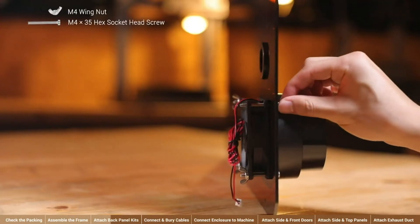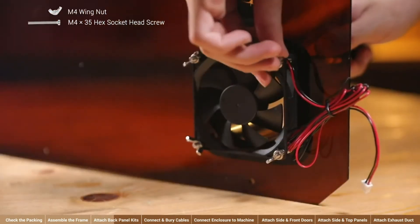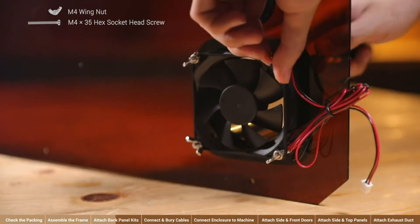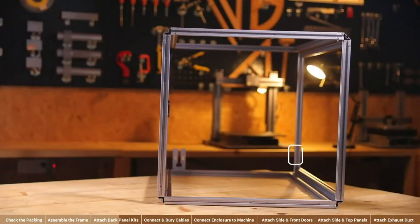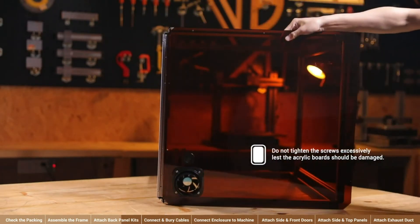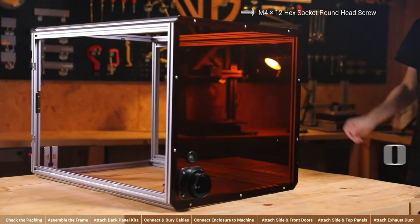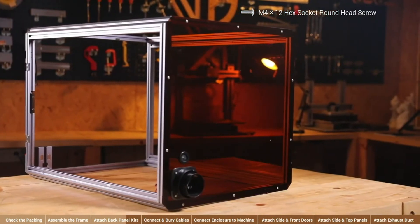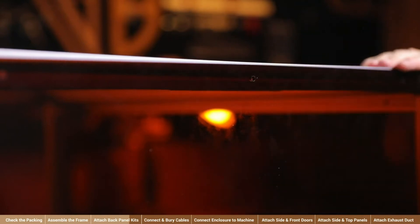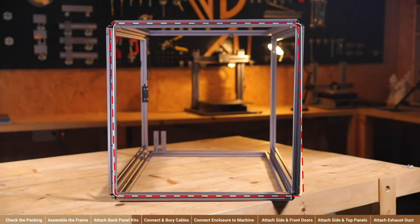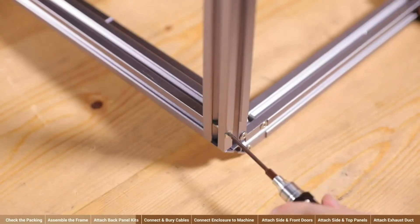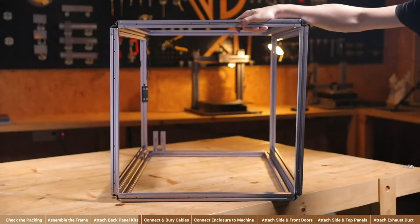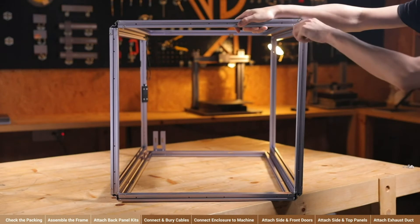Next, thread the exhaust duct connector, the back panel, and the exhaust fan with four M4 x 35 screws and fix them with four M4 wing nuts. When finished, fix the back panel kits to the back of the frame in the direction indicated. Attach 10 M4 x 12 round head screws halfway and tighten them all together. If the back of the frame hasn't been properly assembled into a square, you might have difficulty in aligning the screw holes on back panel with those of the frame. In such a case, try loosening some of the screws on the back of the frame to fine-tune the shape of it. And attach the back panel kits again.